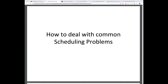Hello everybody. This is a talk about how to deal with common scheduling problems. This is the first time I'm giving this talk, so please bear with me if it's either too long, too short, or there are issues with it.